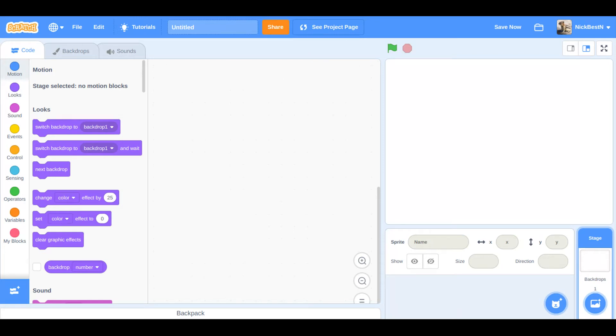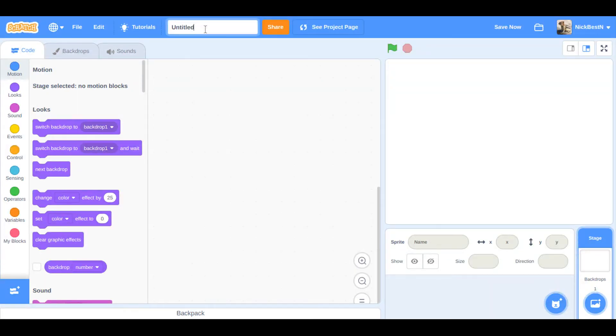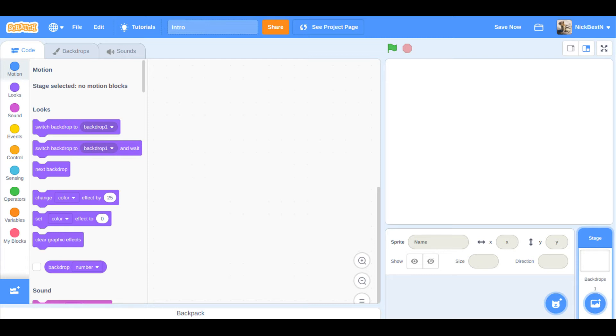My name is Nick Bestin and today we're going to make an intro for Scratch. So this is mainly for my cousin Michael because he has a brand new account. So we need to make a lot of sprites.